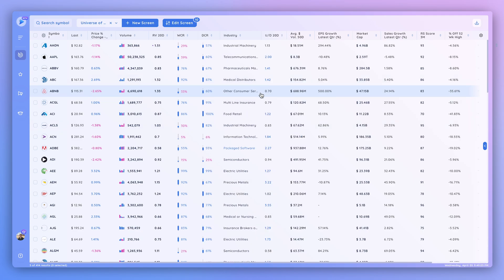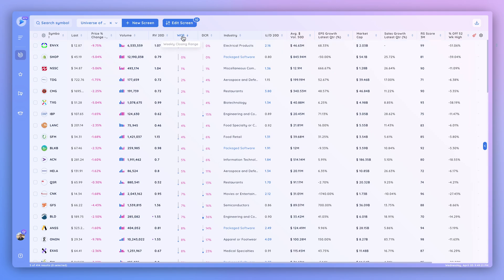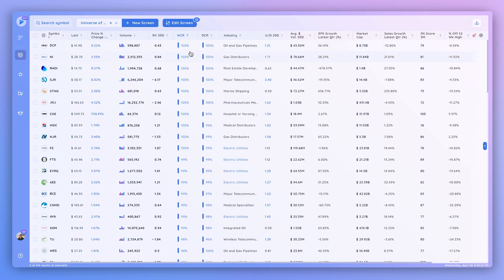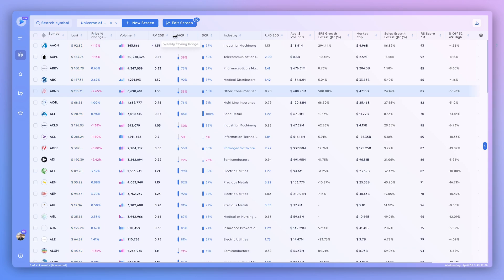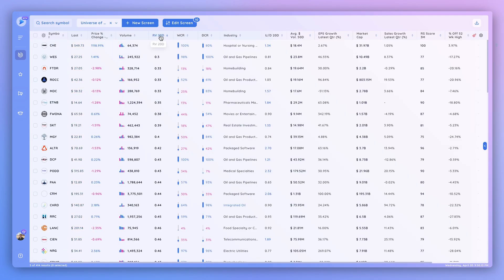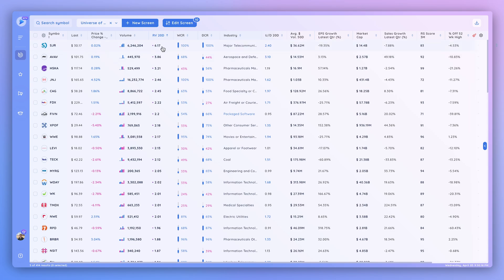One more aspect of DeepView I want to showcase is the ability to sort as well as multi-sort to quickly go through a large list of screener results. Click any column header: one click sorts from lowest to highest — here we're sorting by weekly closing range — clicking again sorts from highest to lowest, giving us 100% weekly closing ranges, and clicking once more clears the sorting. This makes it easy to find outlier stocks; for instance, to find stocks with the highest relative volume, click that column twice and you can see SJR had the highest relative volume on a 20-day basis at 6.17.